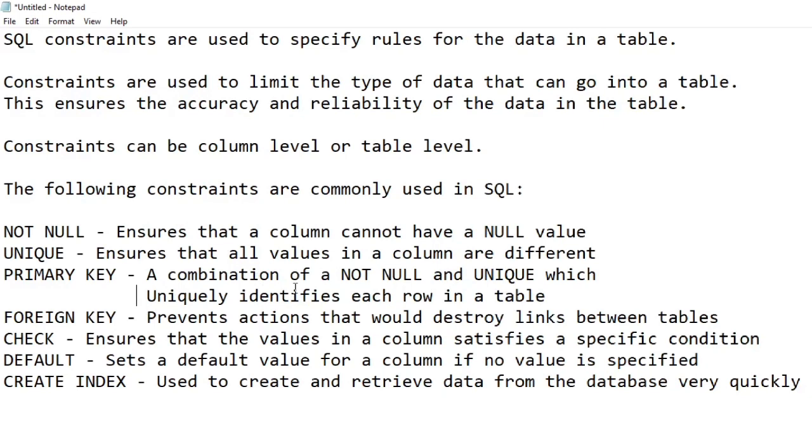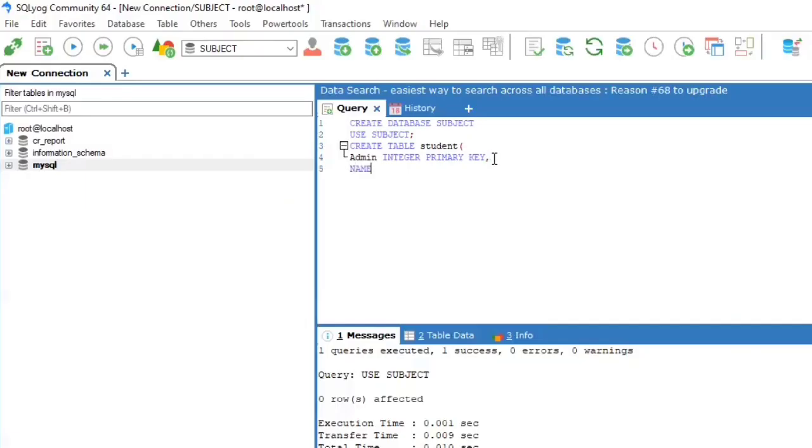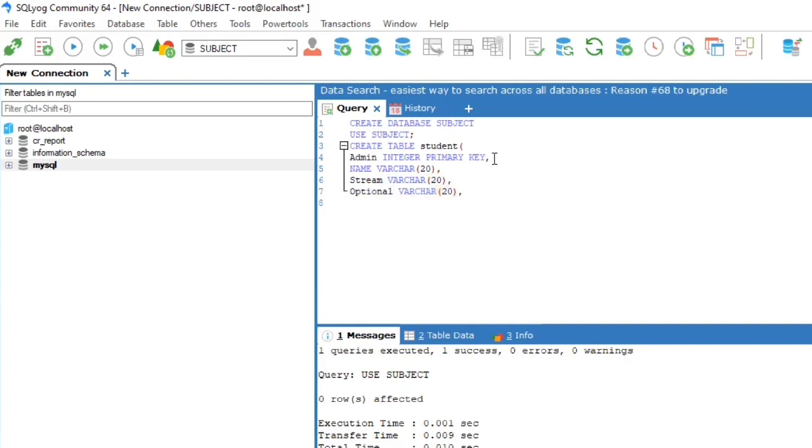There are many commonly used SQL constraints. For now we are using primary key constraint, which is a combination of NOT NULL and UNIQUE constraint, which uniquely identifies each row in a table.